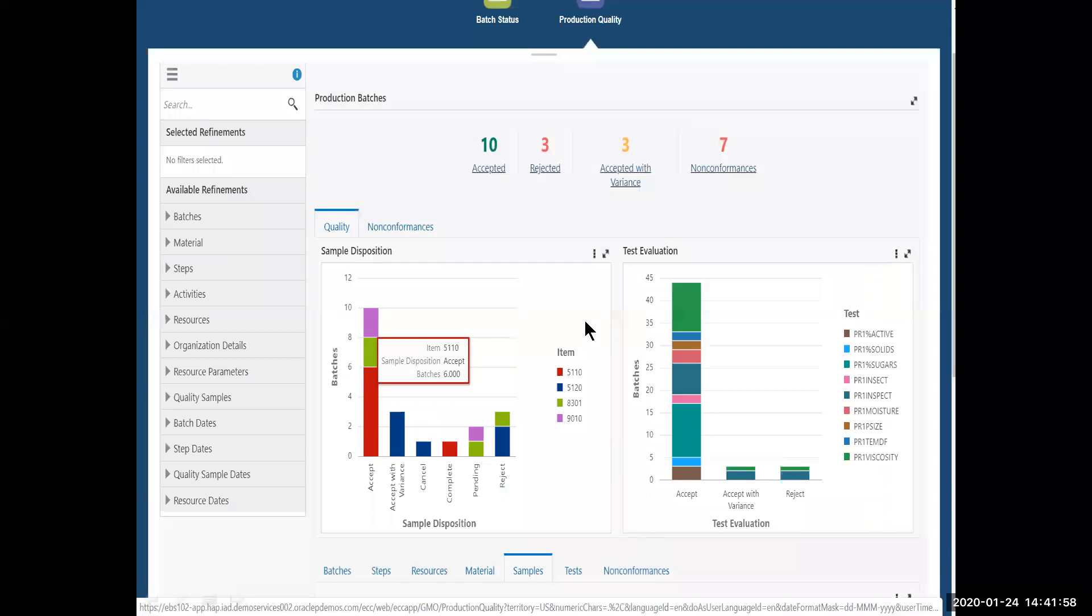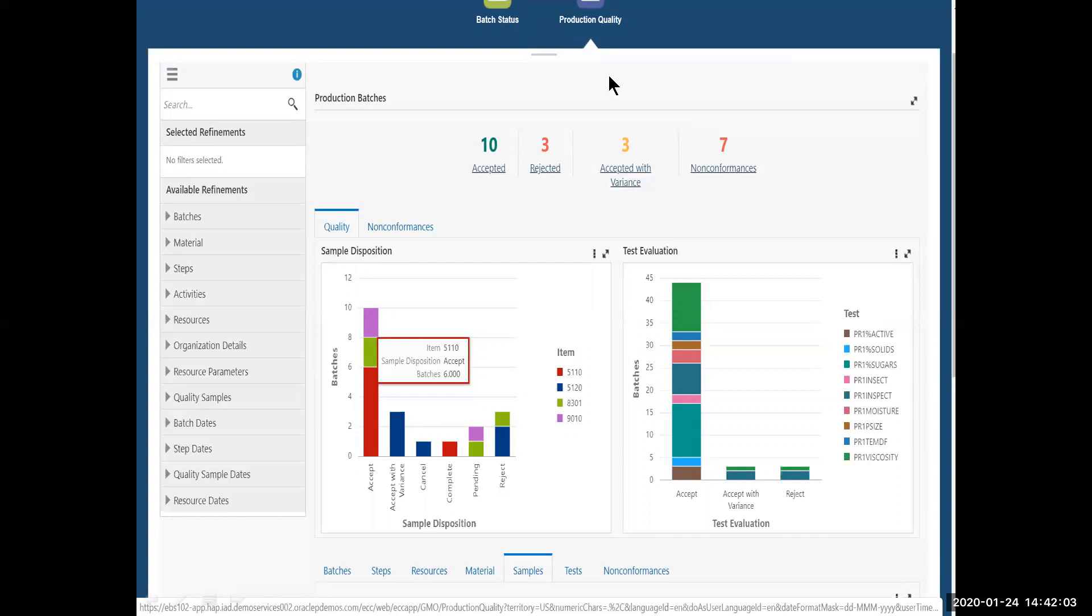I'm back at my homepage. But this time, I'm going into the production quality. Because I've got so many delayed batches with this 5110 item, I want to make sure that there's not a quality problem that's causing the delay. Make sure it's just the allocations. So I see that it doesn't look like it is.